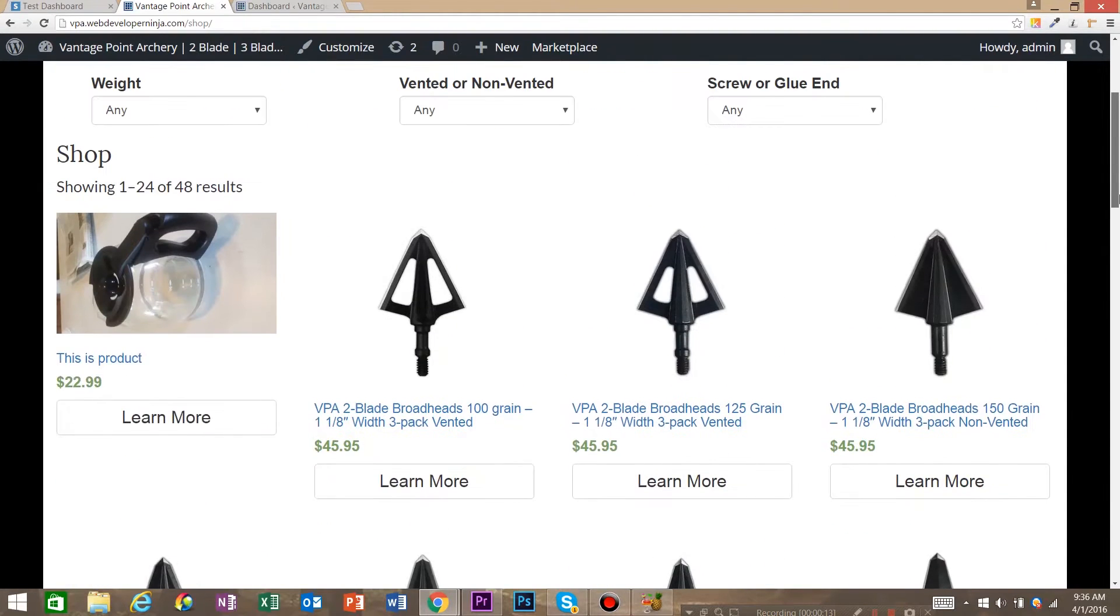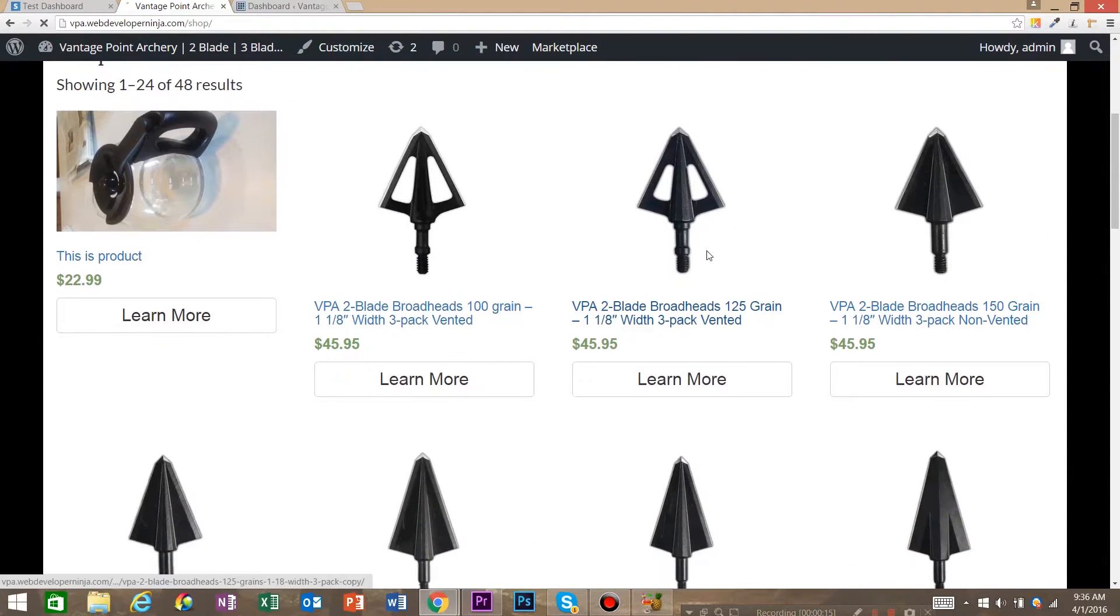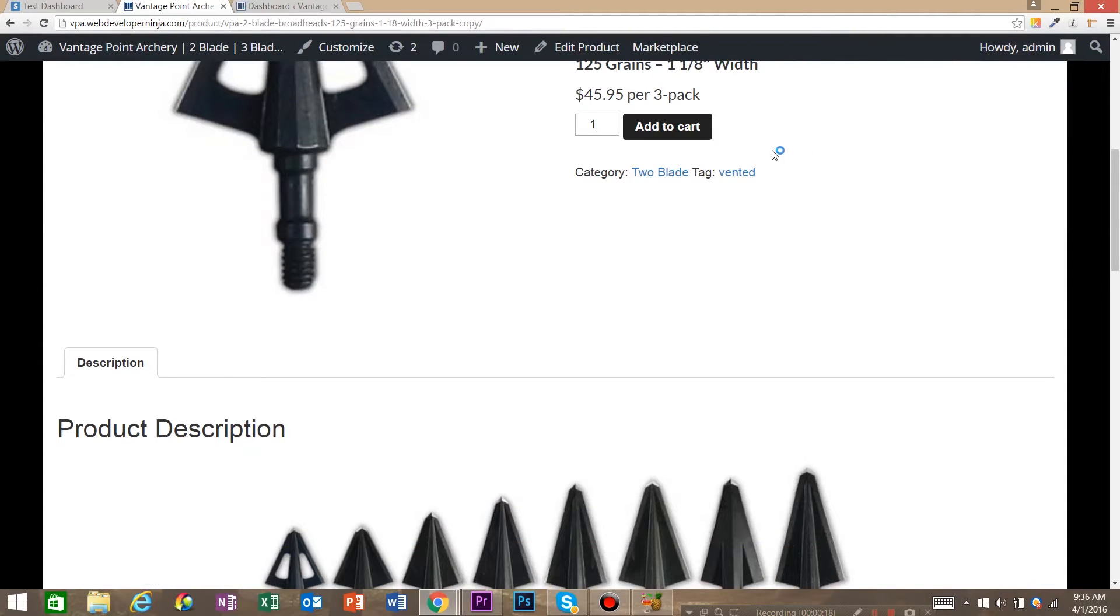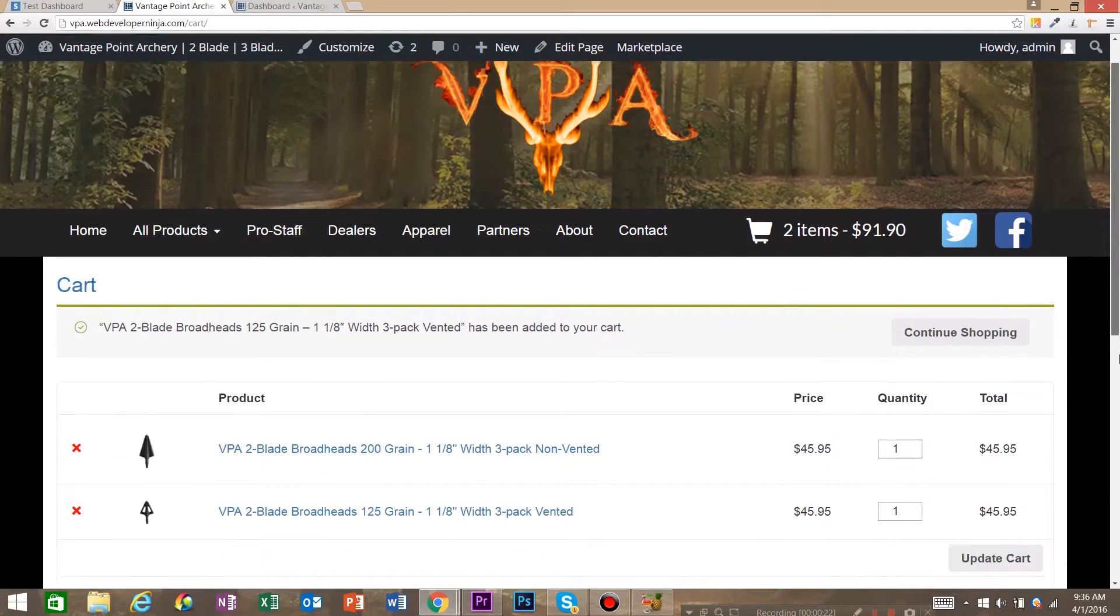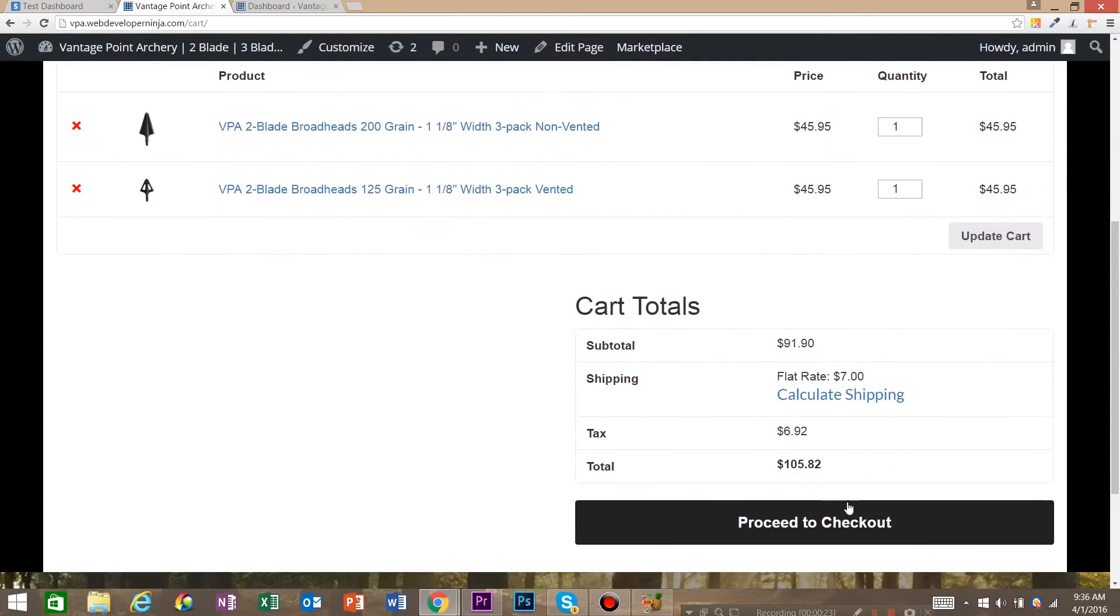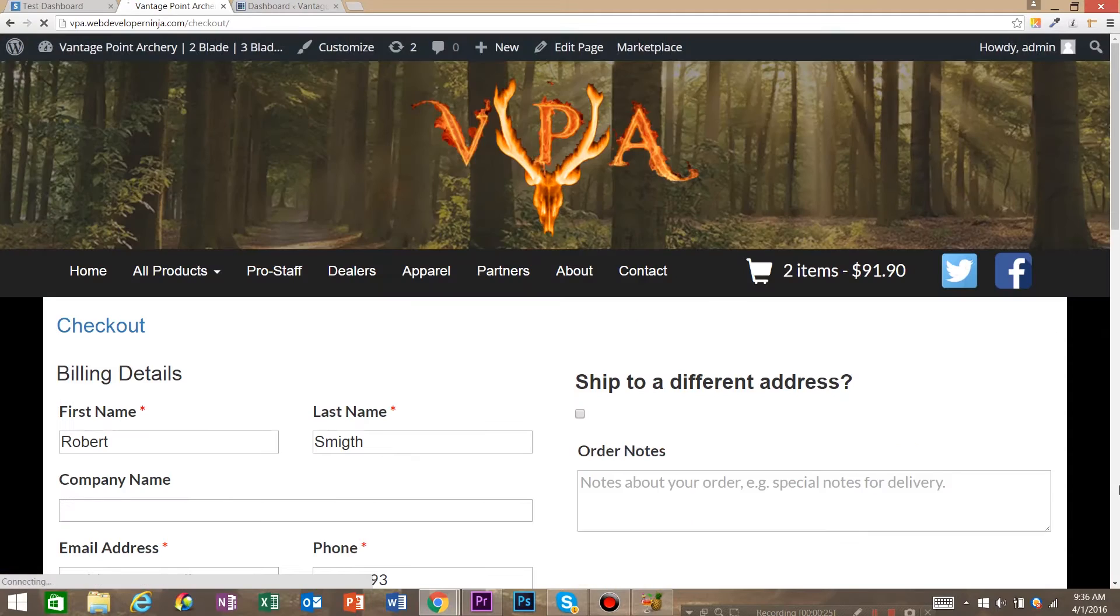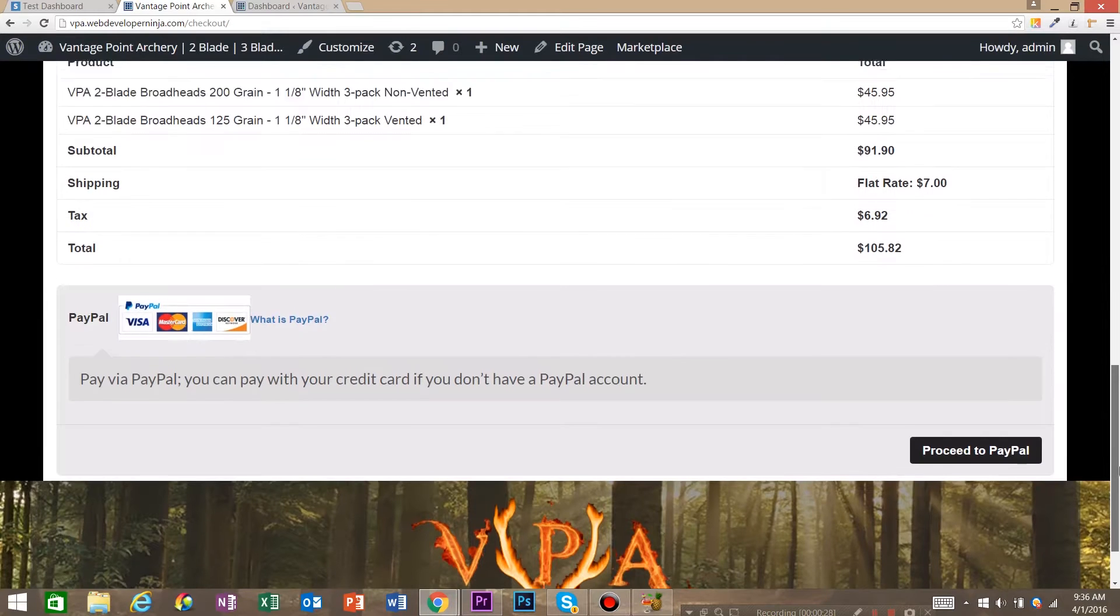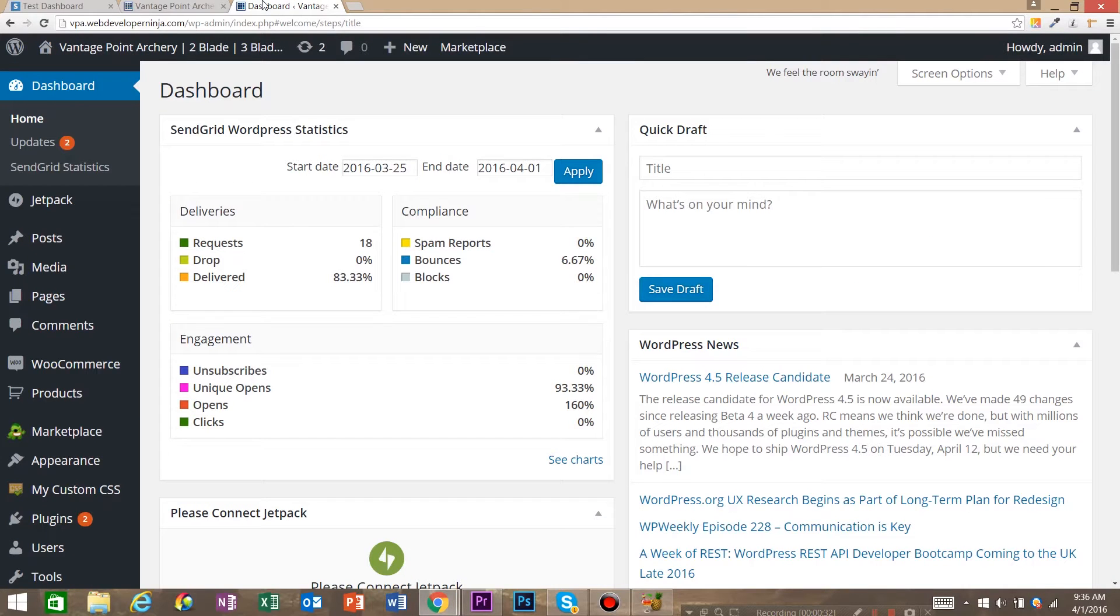So here we are at a WordPress WooCommerce store and right now we're going to add to cart and take a look at the payment processing part. So we're going to proceed to checkout. And you can see that we've got, oh Stripe's not enabled right now, we've just got PayPal.